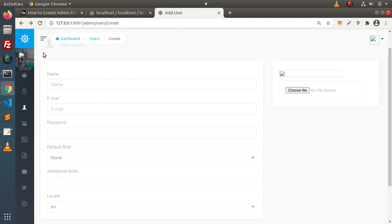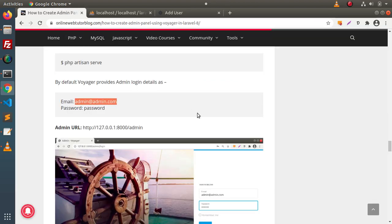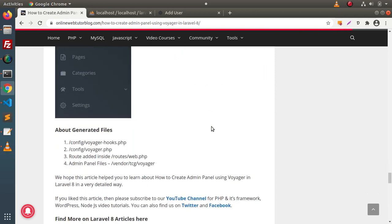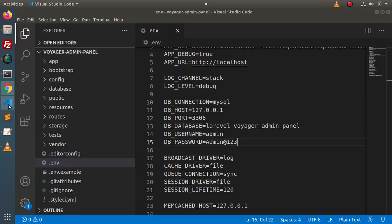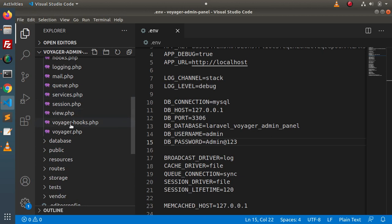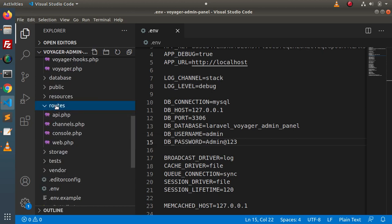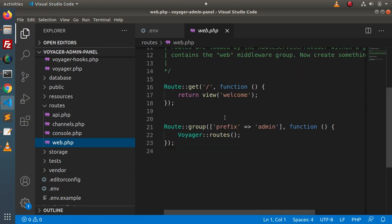The main question is: how can we find the files of this admin panel? Back to the blogging website, scroll down and we can see the auto-generated files section. Inside the config folder, we have voyager.php and voyager-hooks.php. Back to our directory structure, inside the config folder here are two files generated. Next, to find all routes generated, go inside routes/web.php. Inside this web.php, we can see the line added by the Voyager installer with the prefix "admin".